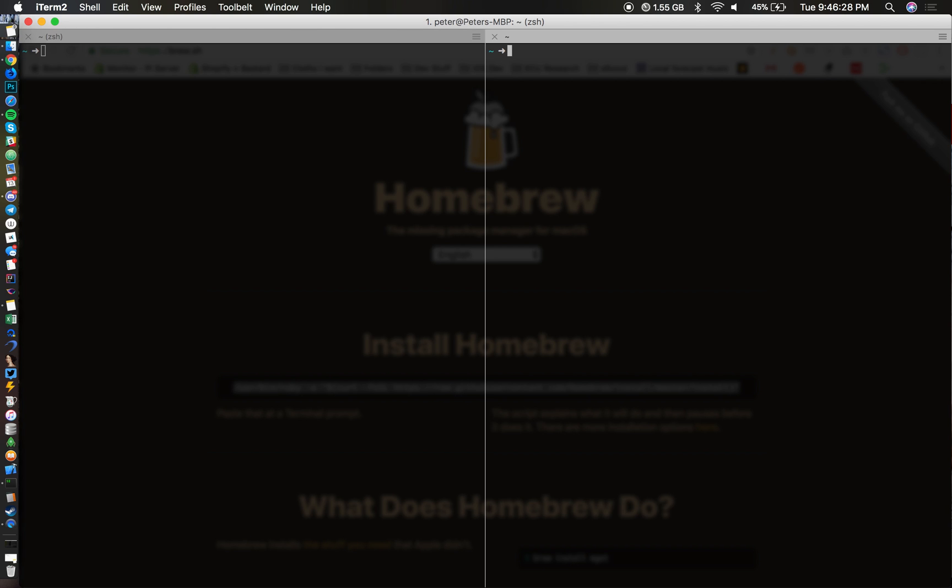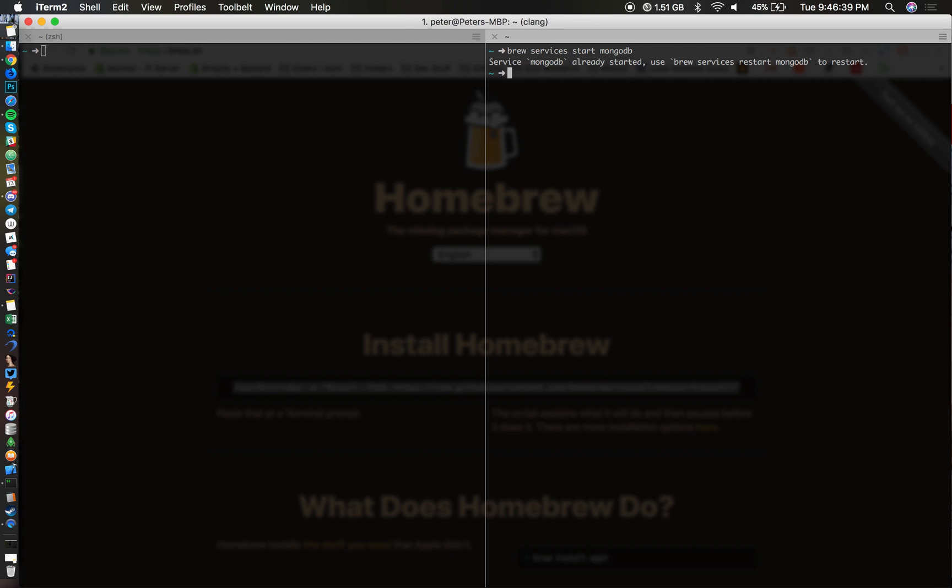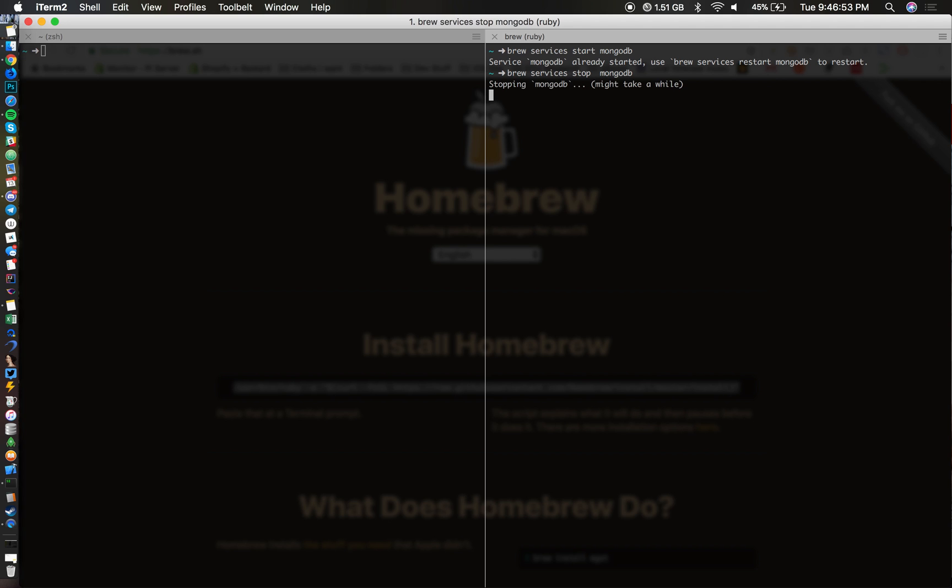To start off MongoDB, you just have to type in brew services start mongodb. I already started it. If I wanted to stop MongoDB, all I had to do is type in brew services stop mongodb, and that will stop MongoDB.